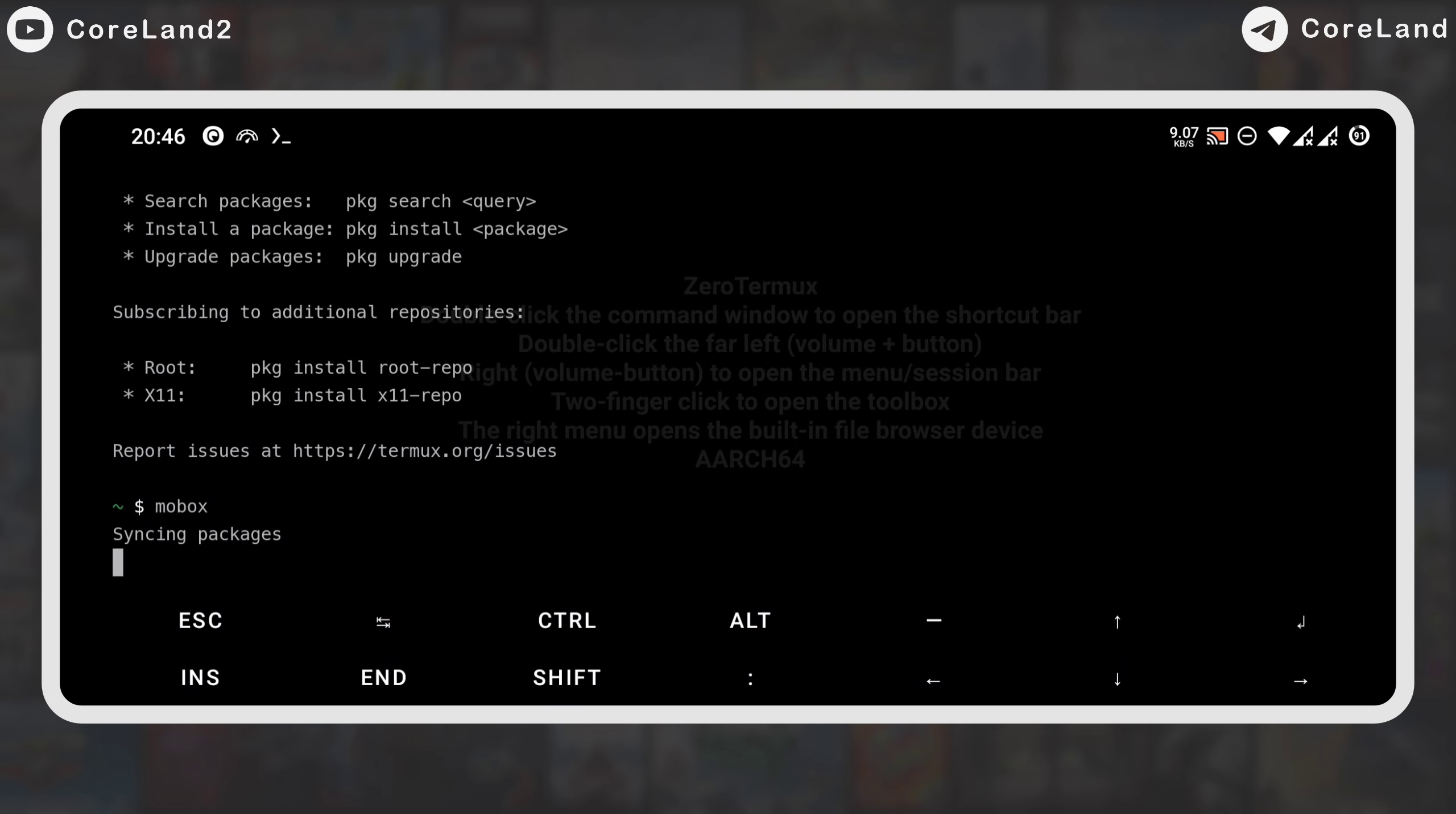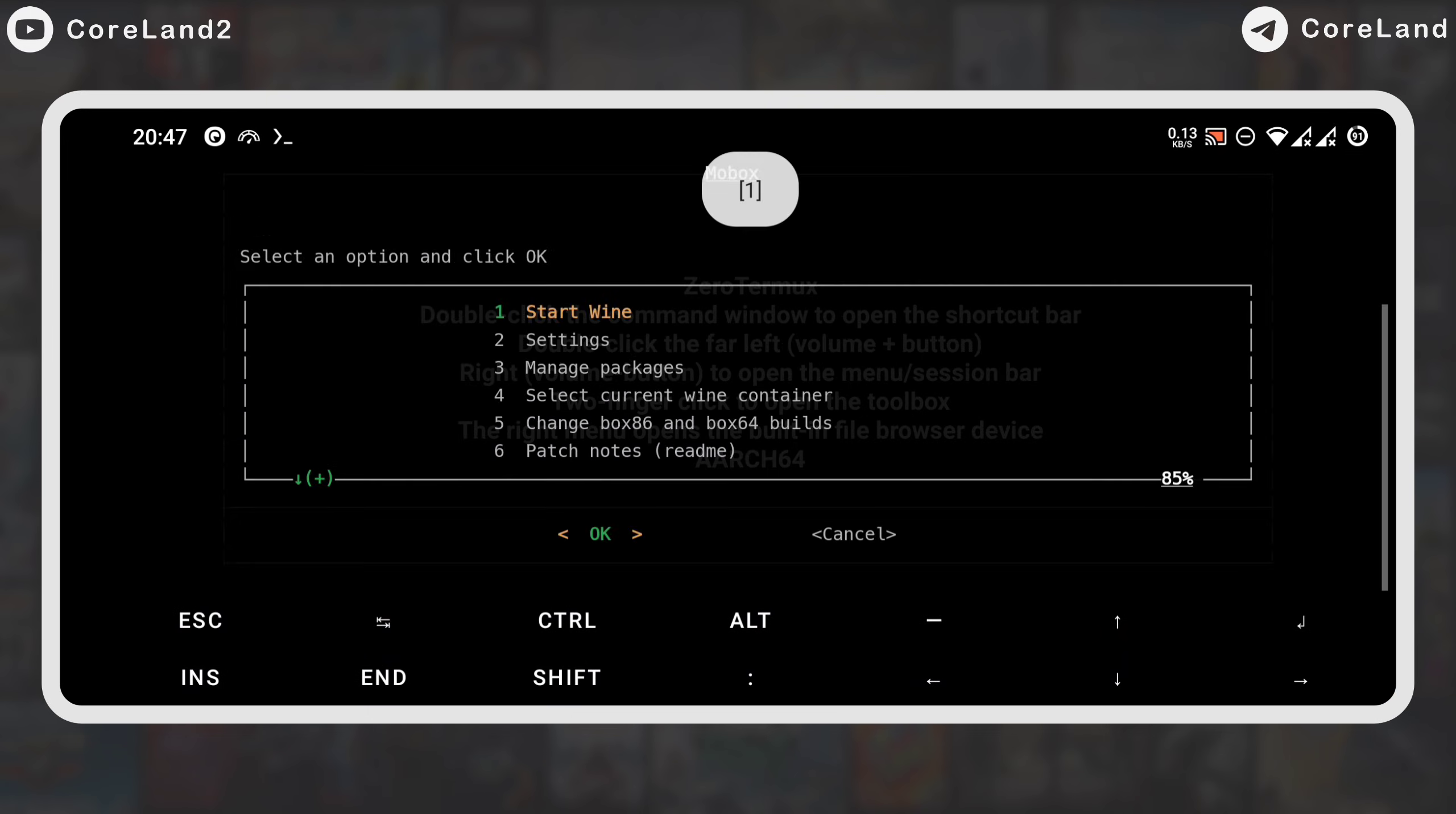The menu has various functions, like start wine, settings, manage package, wine container, change box build, and switch to WOW64.